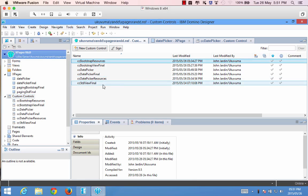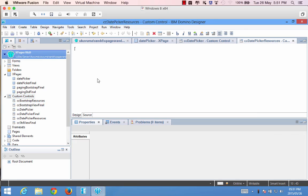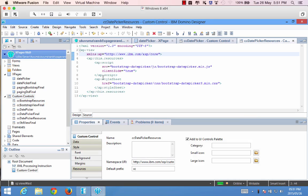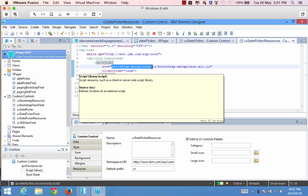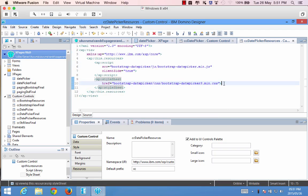And if we go into another custom control that I created to save time you'll see there's a custom control called date picker resources. If I double click inside there and go to the source you'll notice I'm referencing that folder in the web content folder and I'm referencing the bootstrap date picker min and the date picker 3.min.css so those are the only two files that I need.